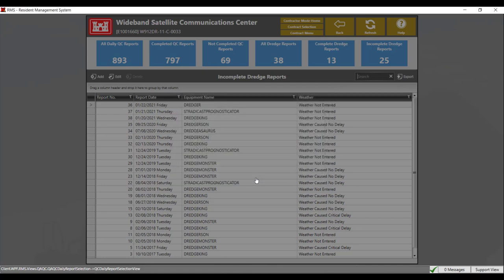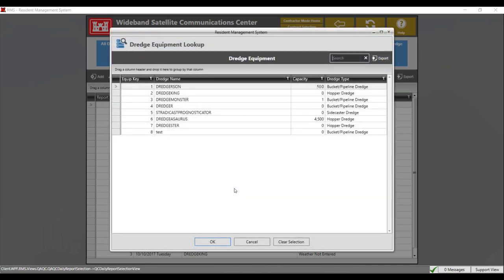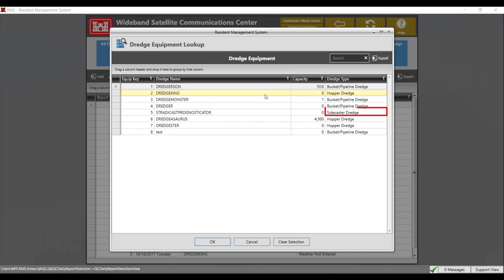Click OK. Select the day of the dredge report and click OK. Here you'll have three options for the dredge type: bucket pipeline, side caster, and hopper. For this dredge report, we will select the bucket pipeline dredge type. Once you've selected your dredge type, click OK.